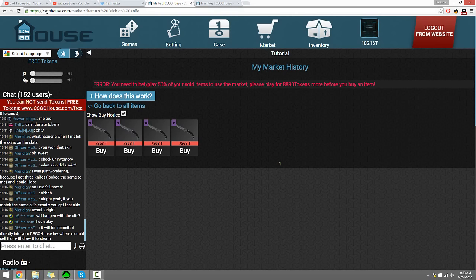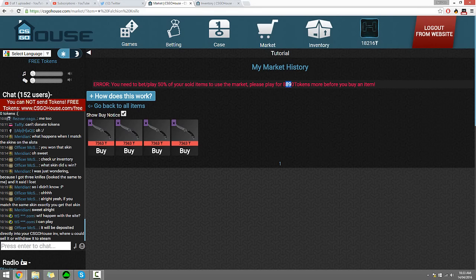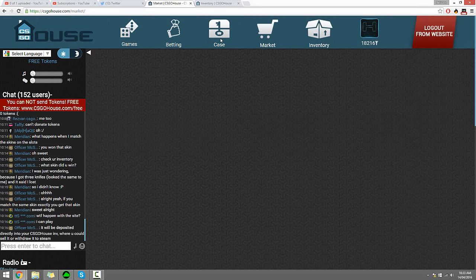You need to bet/pay 50% of your sold items, use my goat please. Wow. So what happened is I sold that item, so I've got to bet eighty dollars. Okay, whatever.